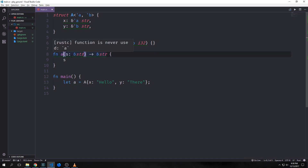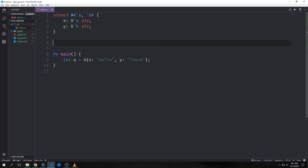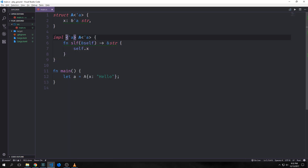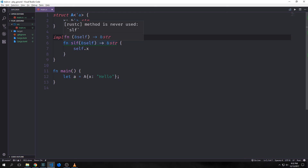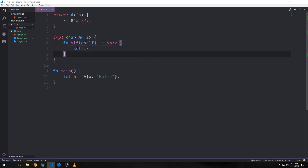Finally, if there are multiple input lifetime parameters but one of them is a reference to self or a mutable self, then the lifetime of self is assigned to all output parameters. Naturally based on that last rule, we can also assign lifetimes to methods. You can see here we're adding it to the implementation block for A — just saying we want to pass in the 'a lifetime for A. This function is taking in a reference to self so we don't actually have to specify the lifetime explicitly. A lot of the ways that we write lifetimes in Rust are very similar to how we would write a generic in Rust.